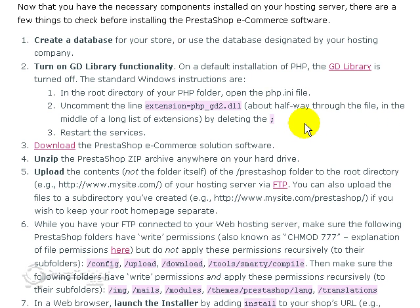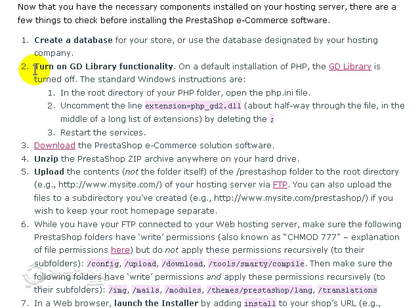If they don't, you're not going to be able to do anything about it other than call the host and ask them if they will turn this GD library functionality on. So don't even worry about this for right now. And I will show you during the installation process how to actually confirm that you do have GD library functionality.